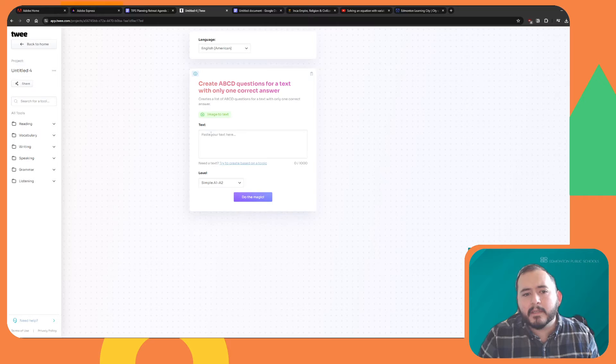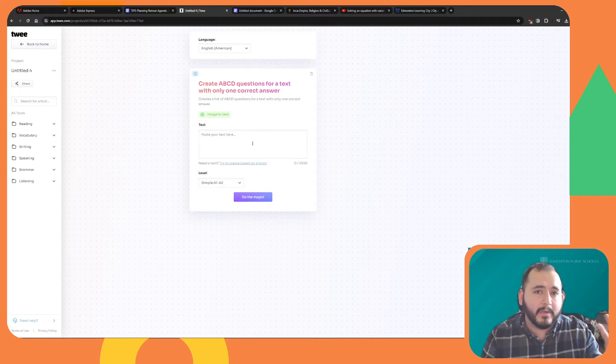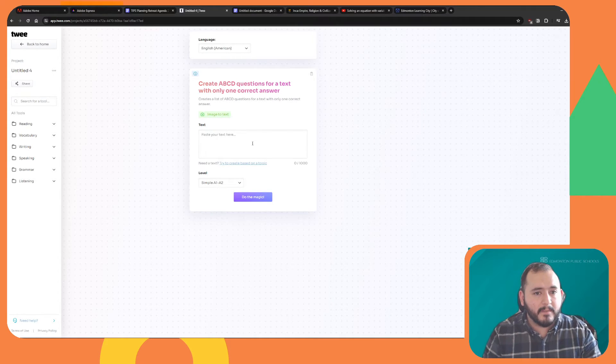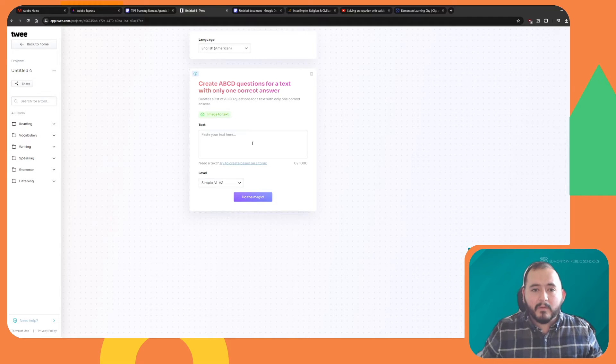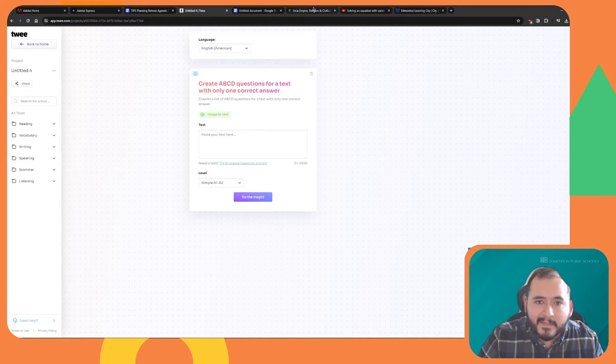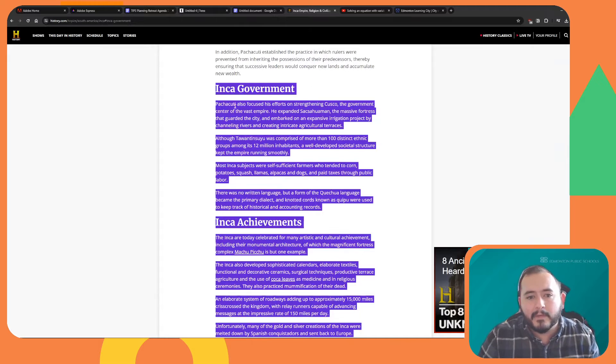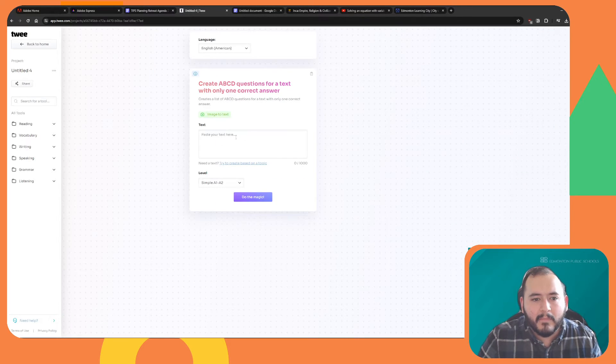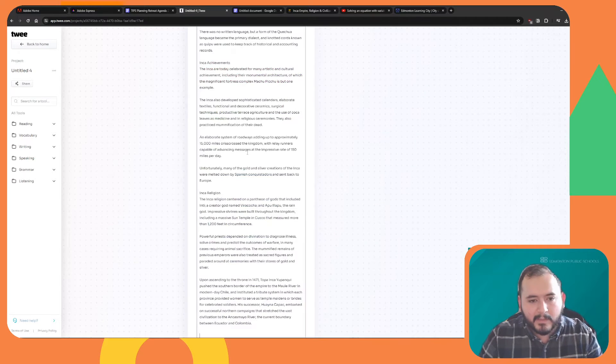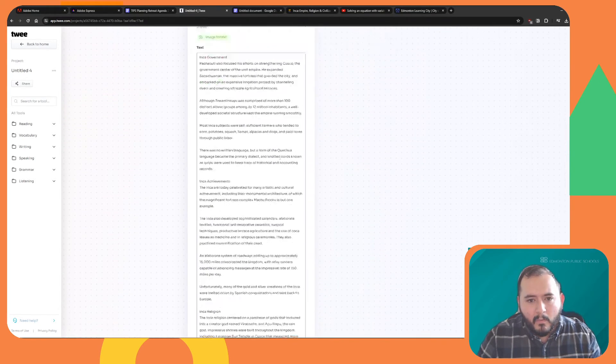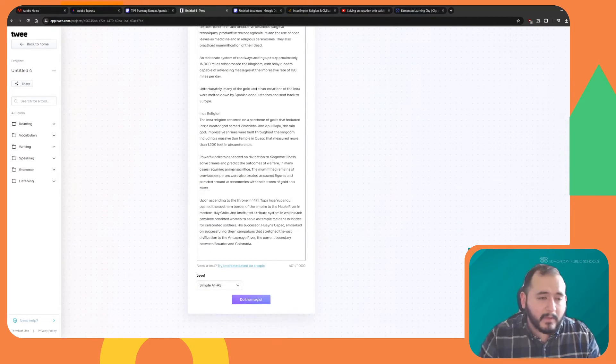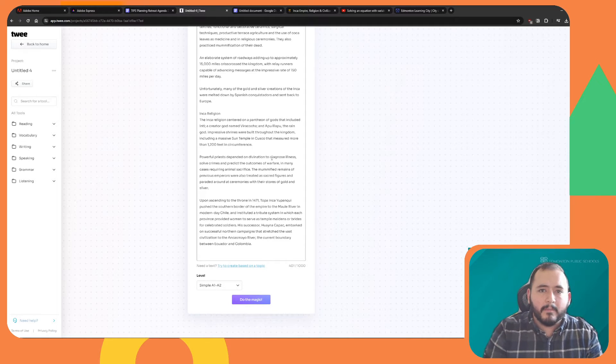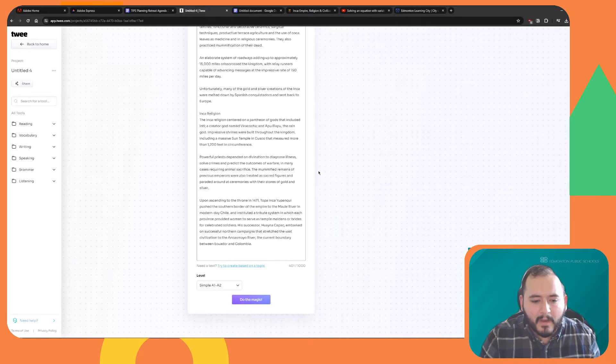You're going to see in here that Twee allows you to upload an image if you want to use the image as a prompt to generate questions, or you can put in a text. So I'm going to say that for my classroom, we are learning about the Inca Empire, and I'm going to put in this text here. It's a pretty long text. Once I put in the text, you can also just type it out or copy it from any kind of document that you have.